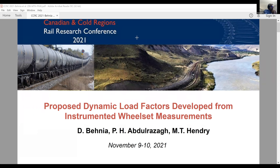Thank you very much for the introduction. Good afternoon, everyone. Thank you so much for all of you being here and following my presentation. It's an honor to have the opportunity to address such a distinguished audience. Today I will talk about one of the essential aspects of railway engineering, which is vital from different perspectives like rail brakes, railway design, and selection of rail sleeve and cross sections. As you can see on the screen, our topic is proposed dynamic load factors developed from instrumented wheelset measurements.